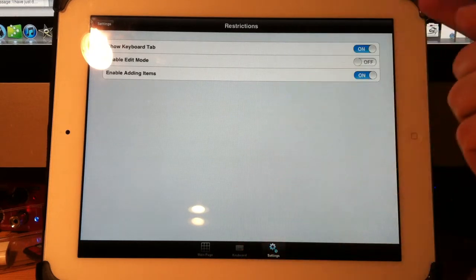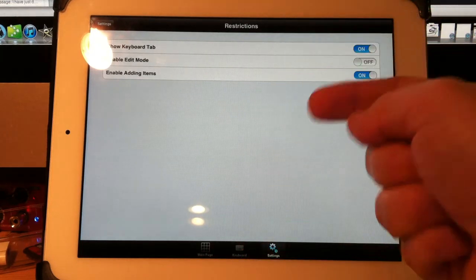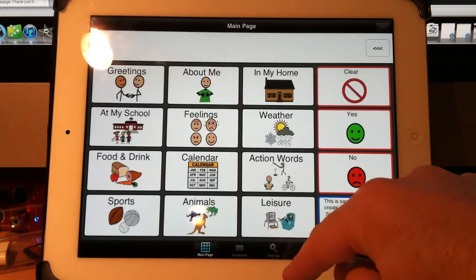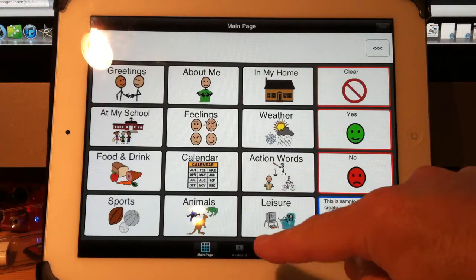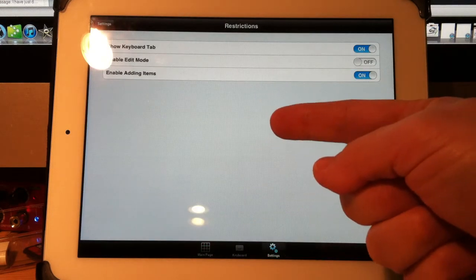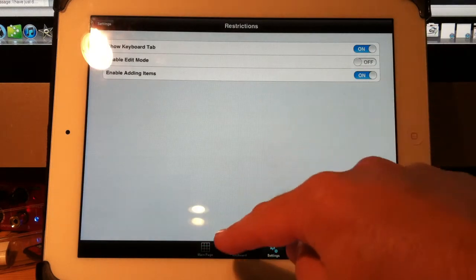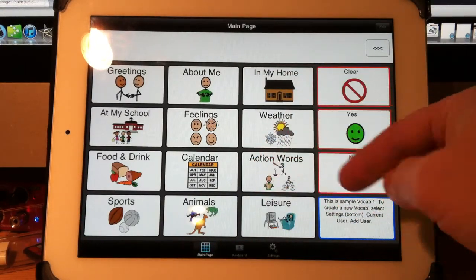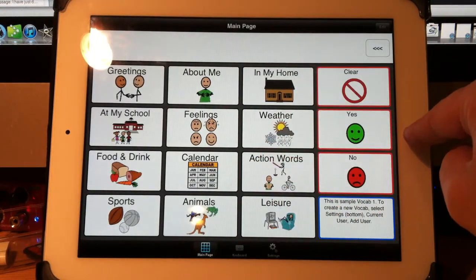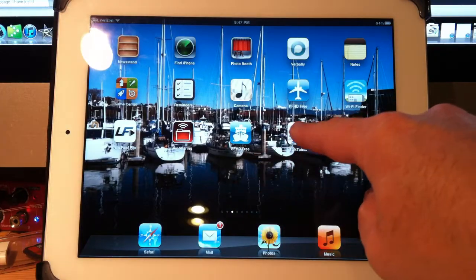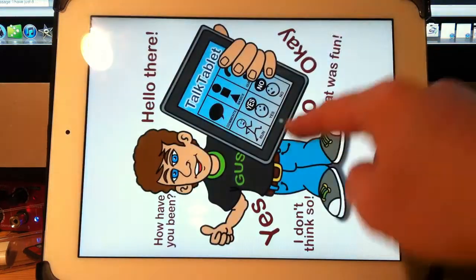I can go back to my main page. You'll notice now if I touch settings, it does take me back into the settings. The reason is it keeps you logged in until you exit the program and come back in.